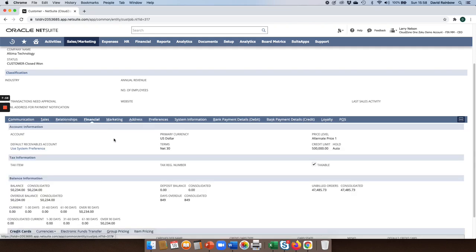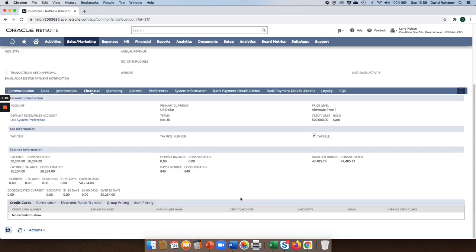If I look under the financial area, I can see that we can associate specific price levels to a customer. But if I want to, I can also create group pricing and item pricing so that we can have a comprehensive pricing model associated to each of our customers.